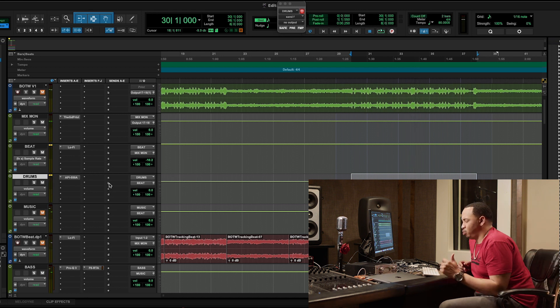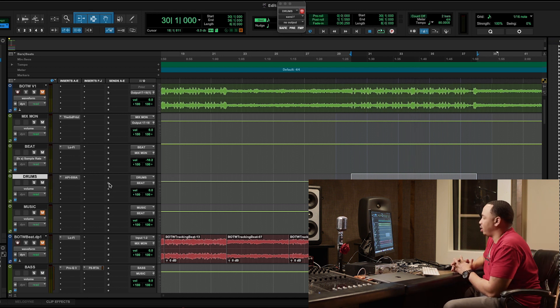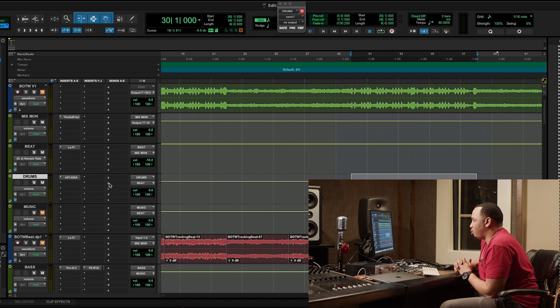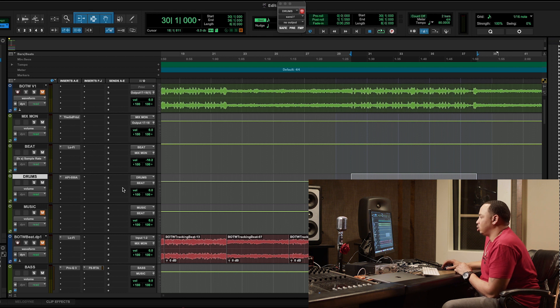So cool, pretty decent, pretty solid drum mix, right? But what I want to do, I want to add some more depth to it. I want to make them a little bit more heavy and I want them to hit a little harder.